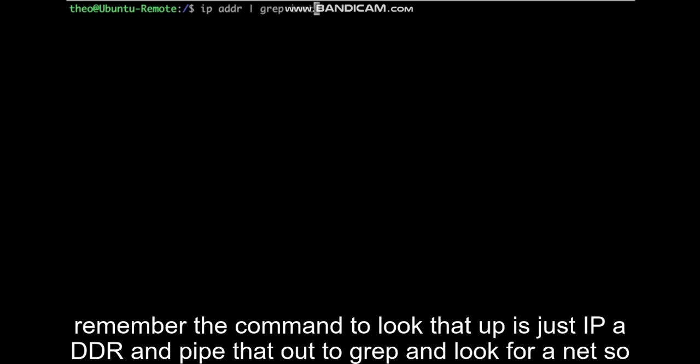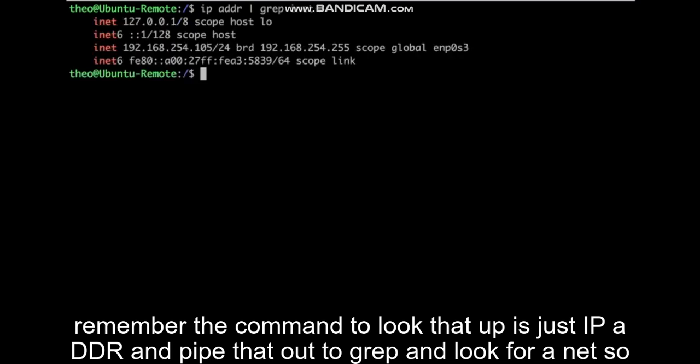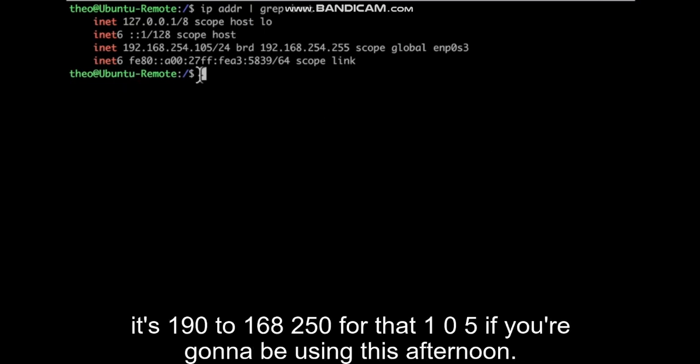Remember the command to look that up is just IP ADDR and pipe that out to grep and look for INET. So it's 192.168.254.105.